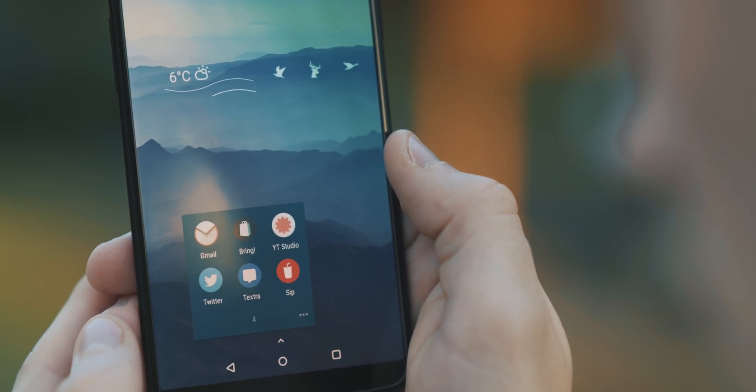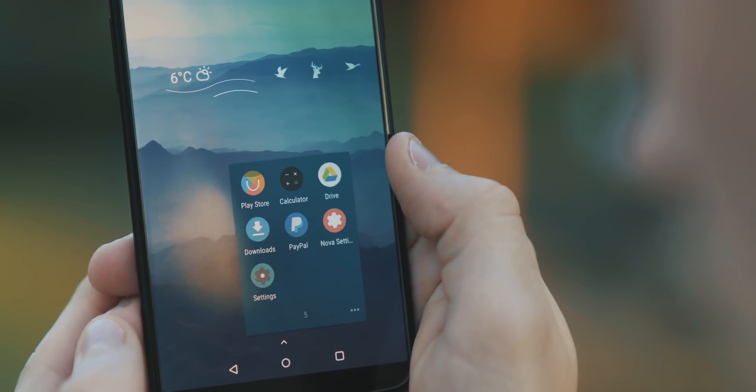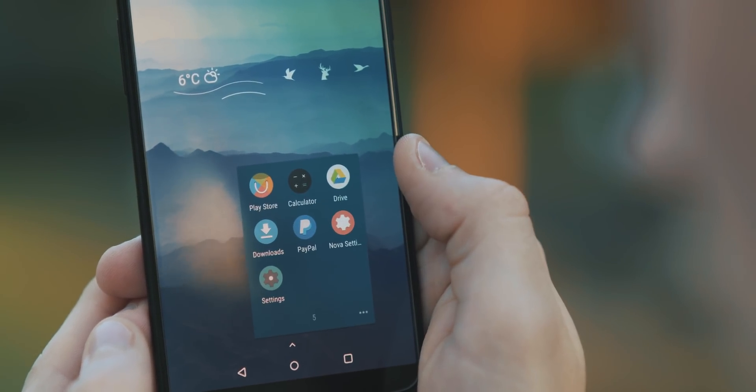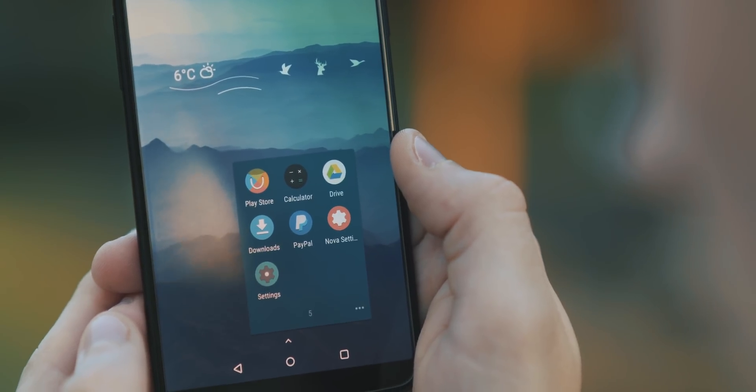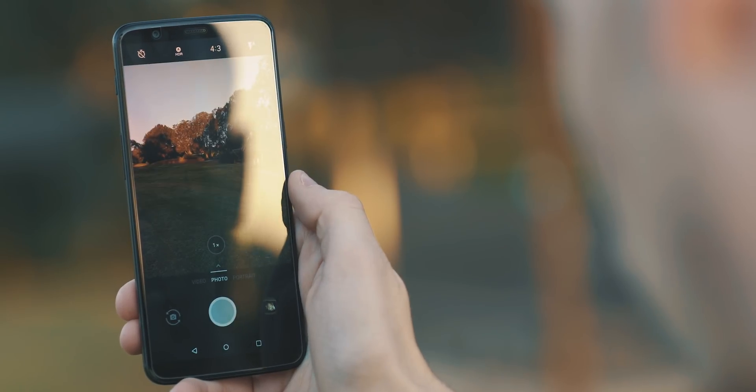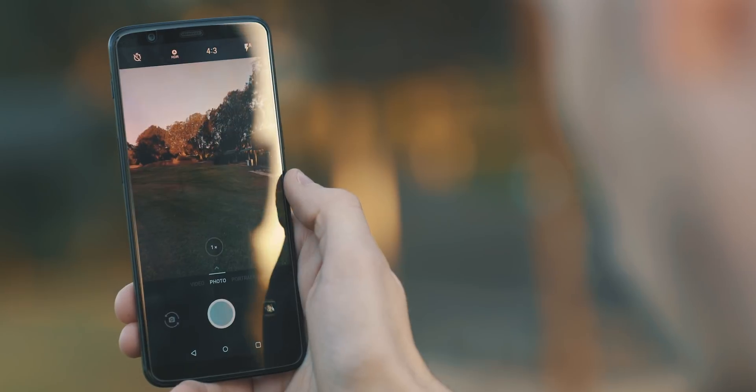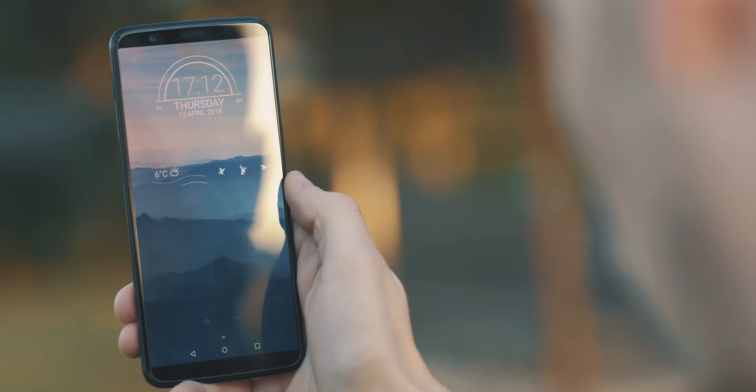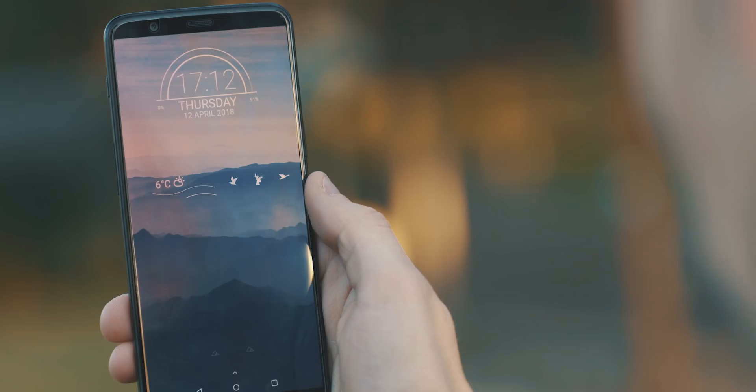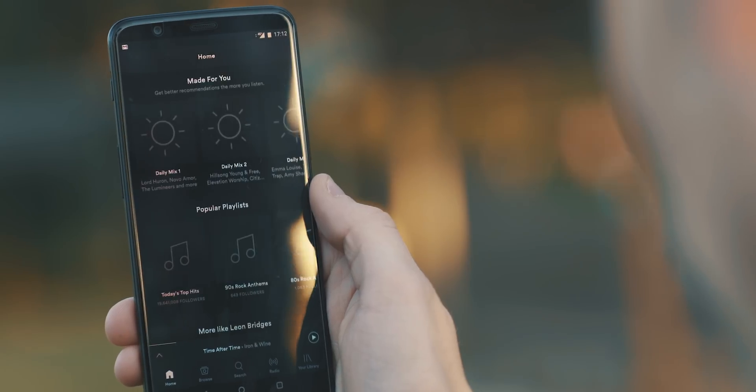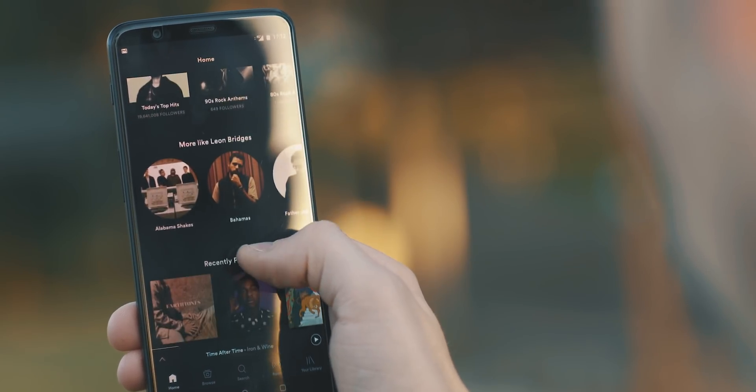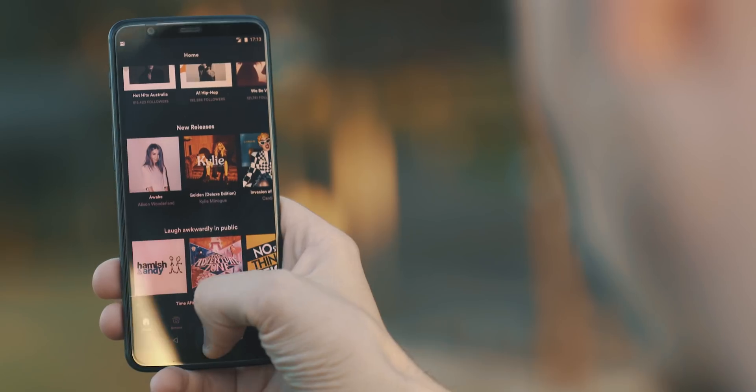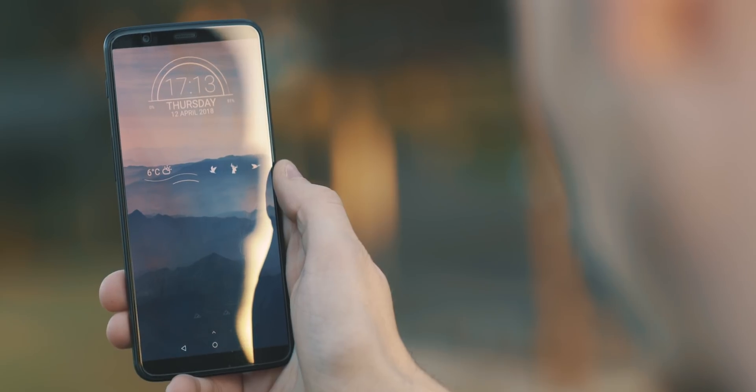But then the overall icon pack being used for both within these folders and the app drawer is the Flatrow icon pack. It's also got some other useful gestures enabled throughout the setup to make things even more useful, such as double tapping the home button to launch the camera, swiping up with two fingers to launch Spotify, plus a couple of others as well. So lots and lots going on with this setup, yet as you can see, still really clean in its design.